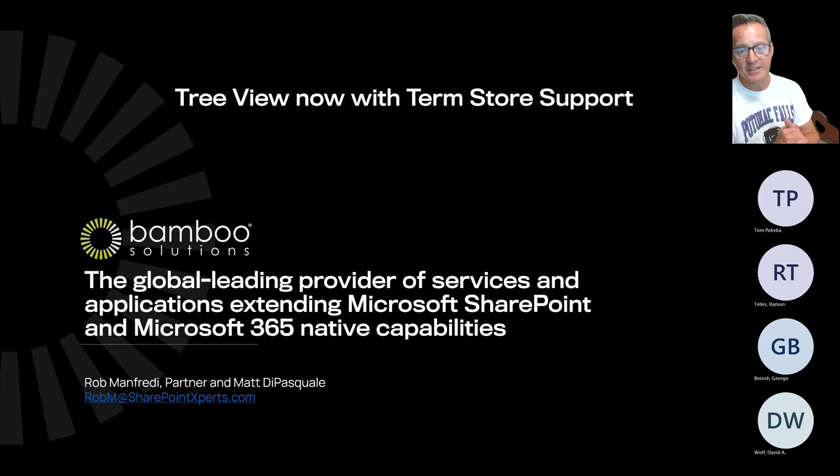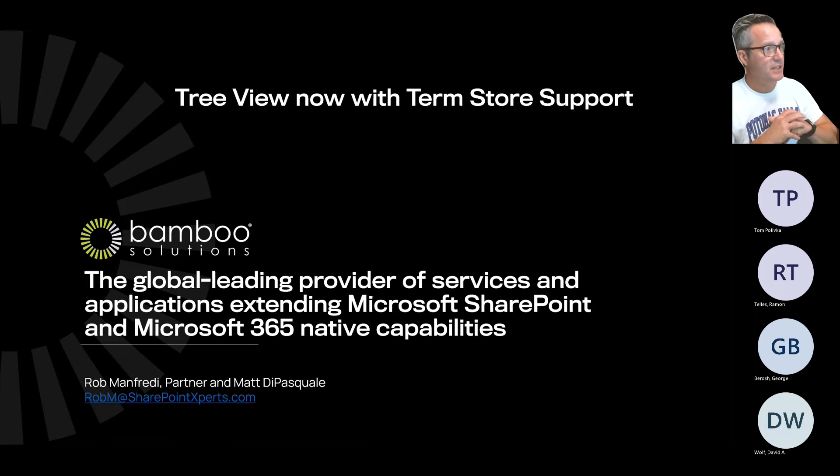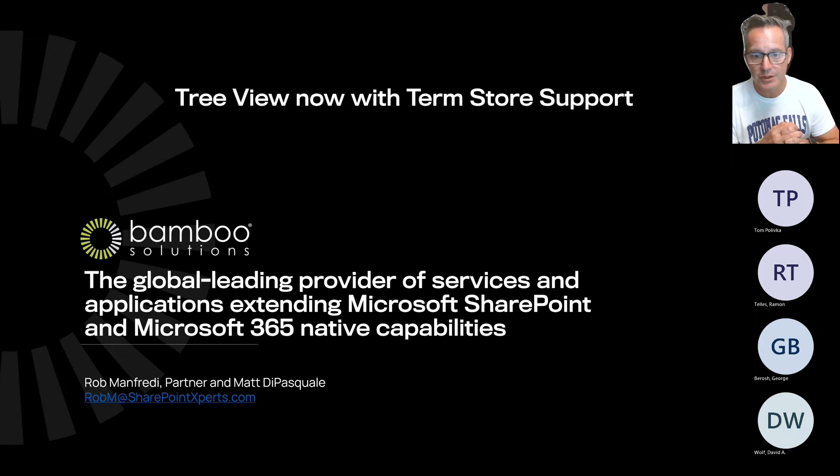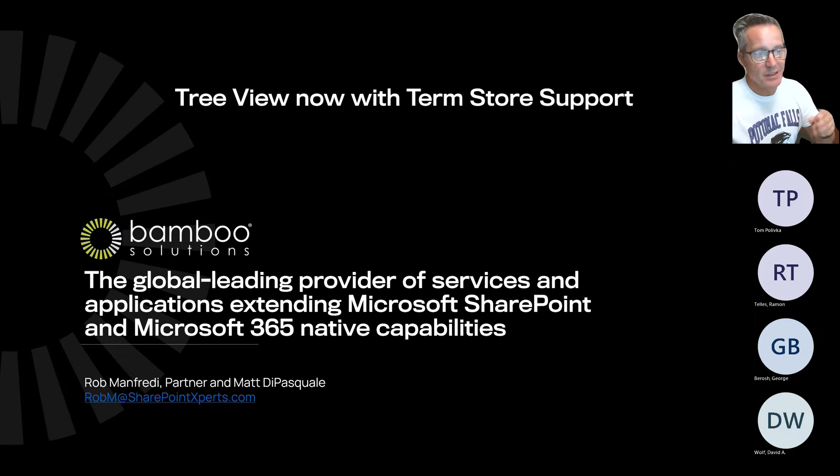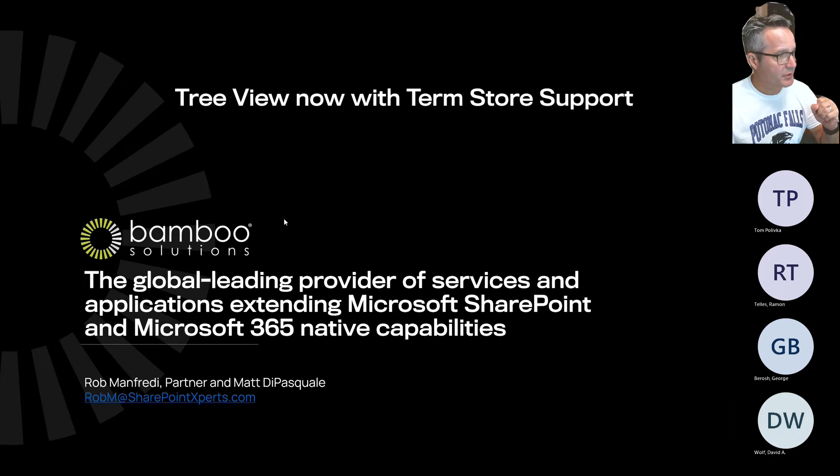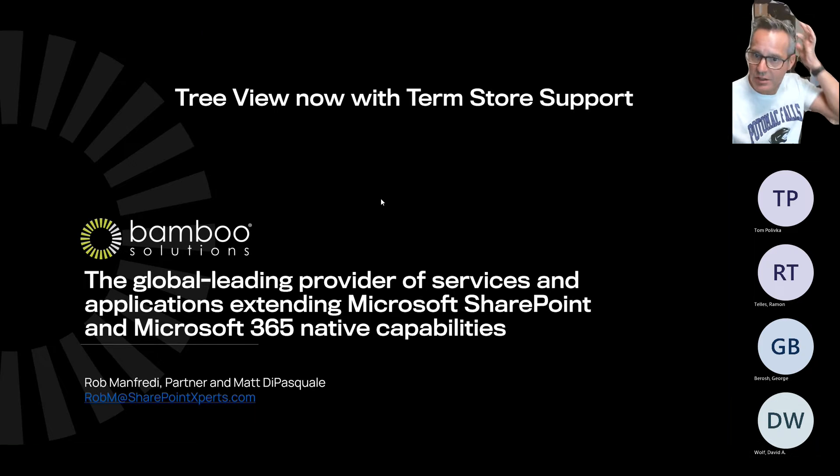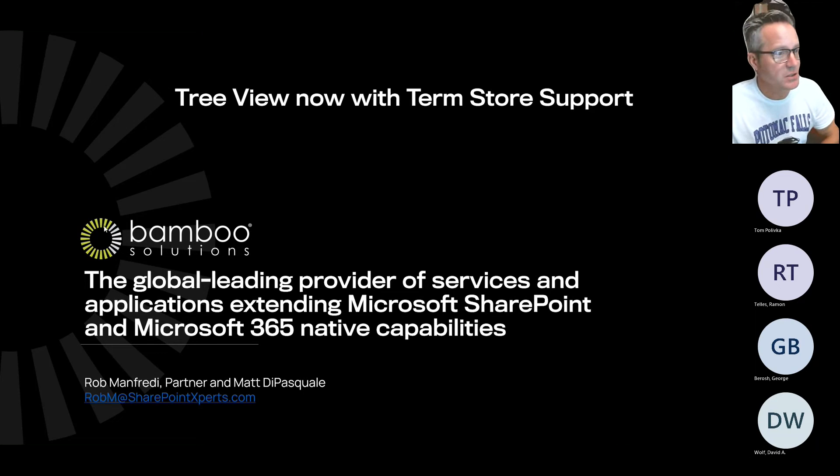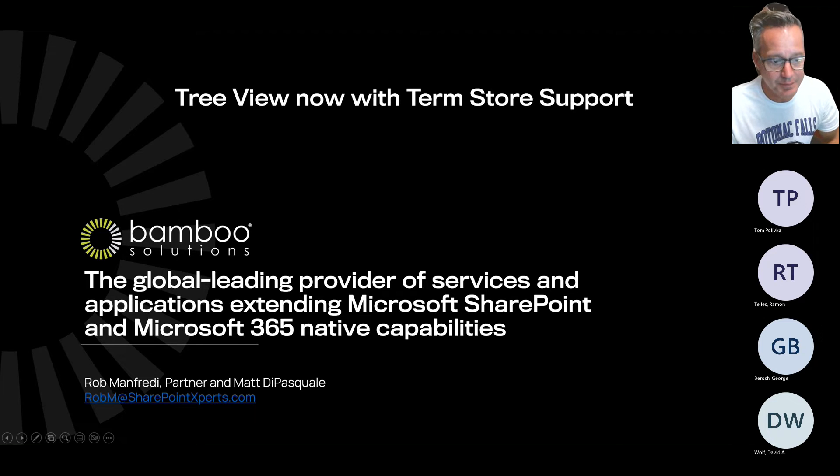We will go ahead and get started. Thank you for joining us. I am Rob Manfredi, the owner of Bamboo Solutions. We are a team located here in Northern Virginia and across the country that provides both products and services in support of Microsoft 365.